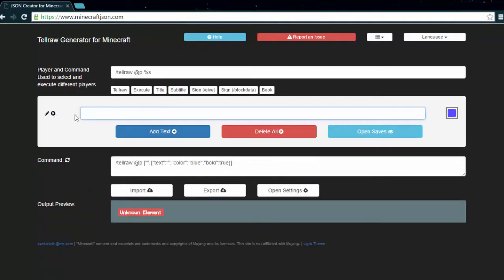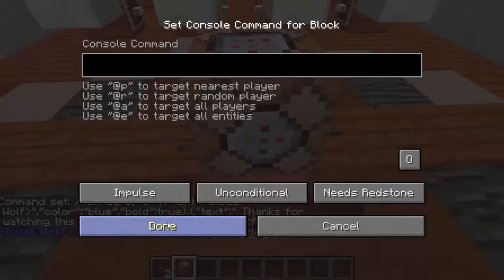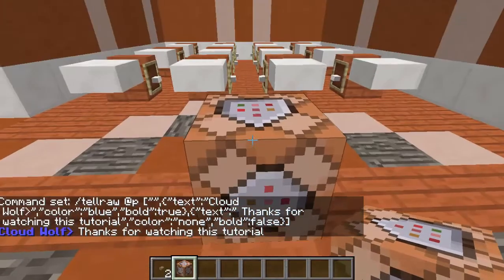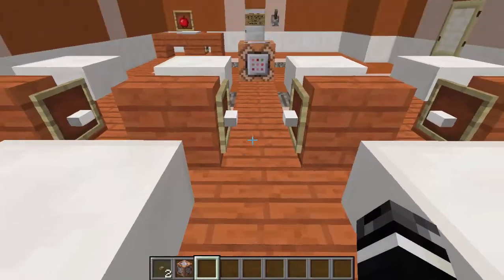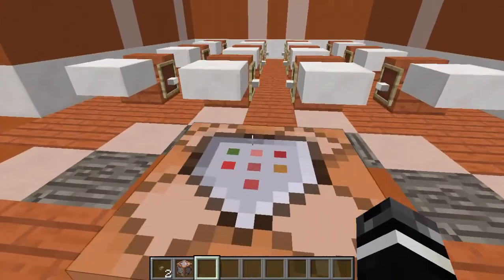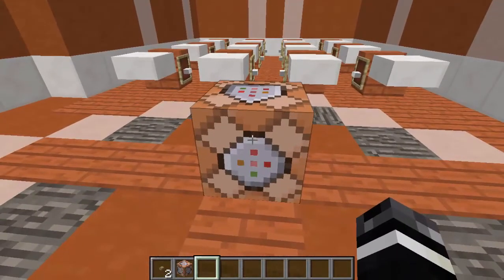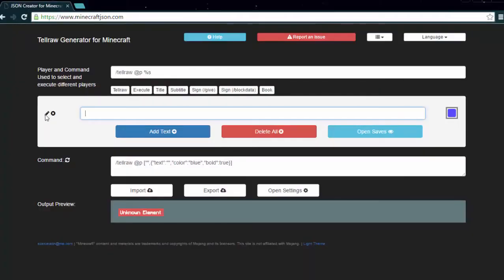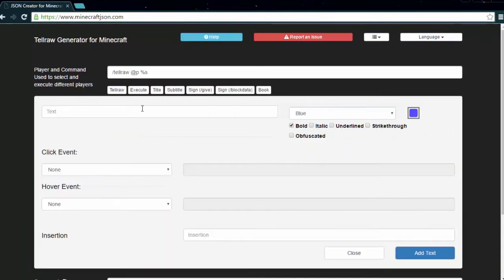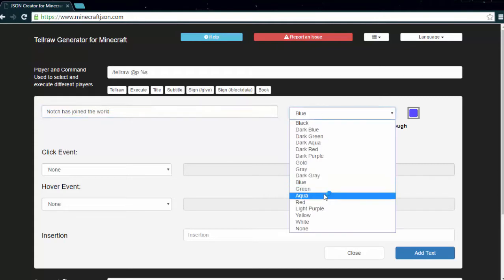Now we're going to move on to displaying hovering text, which you may have seen in a map before. This can be used for many different things — you may have chat that displays instructions on screen, and if you hover over the chat, it'll give further instructions or hints. Go back to the Notch message, 'Notch has joined the world,' make it yellow, click add text, then click the pencil and go down to the hover event dropdown and click show text.